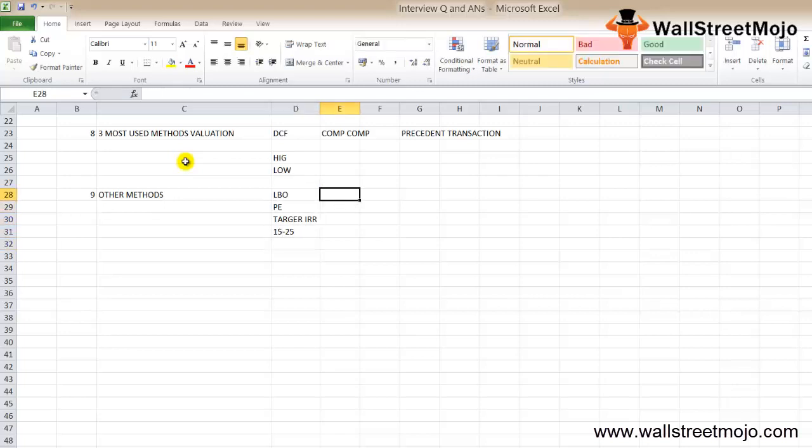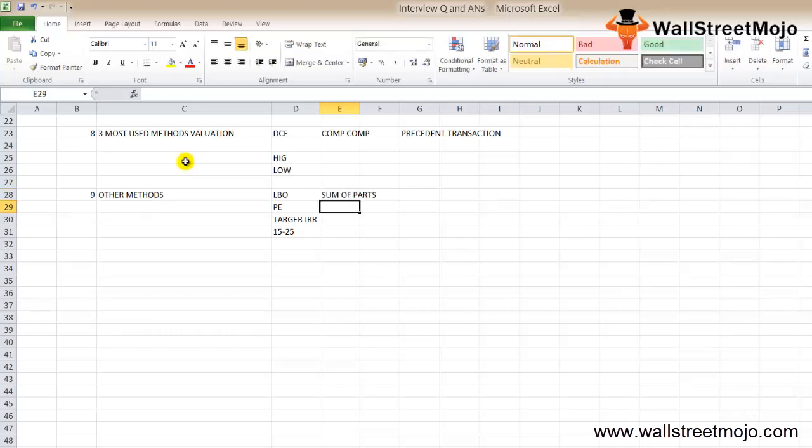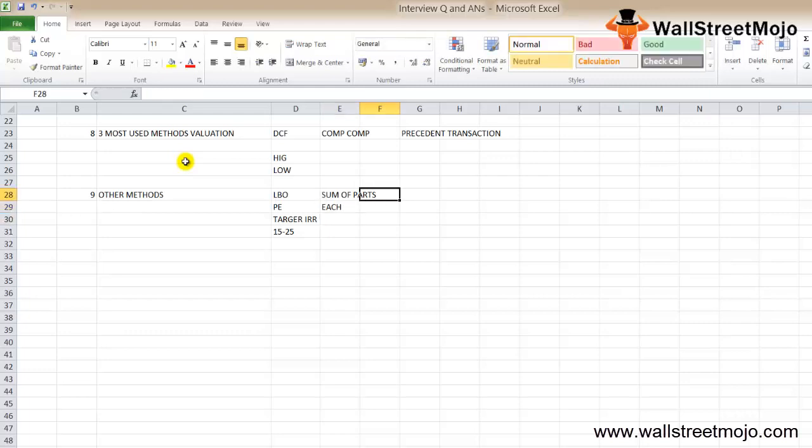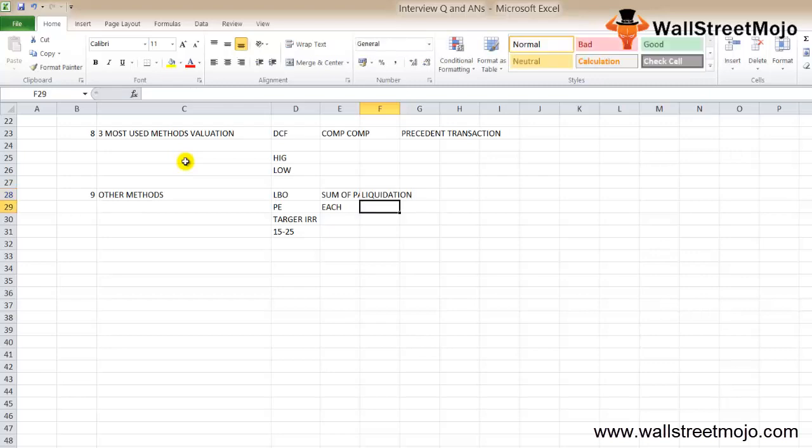The next methodology is sum of parts. This has two steps: first, each part is valued separately, then they are added together. Next is liquidation valuation method. The whole idea is to imagine all the assets of the company are sold off, then liabilities are subtracted from the figure, and this is the capital of all investors.